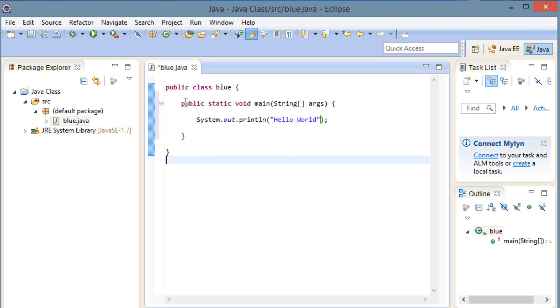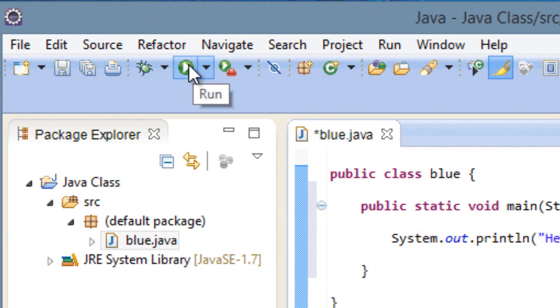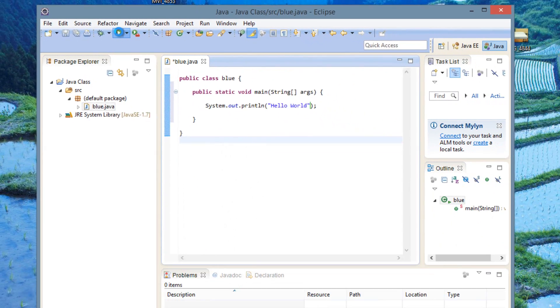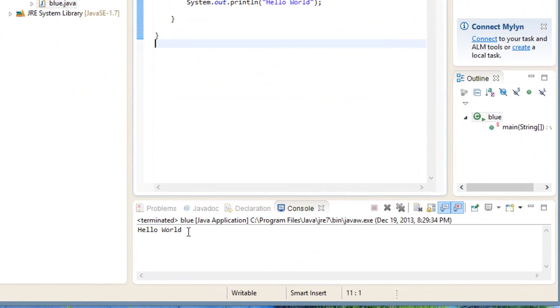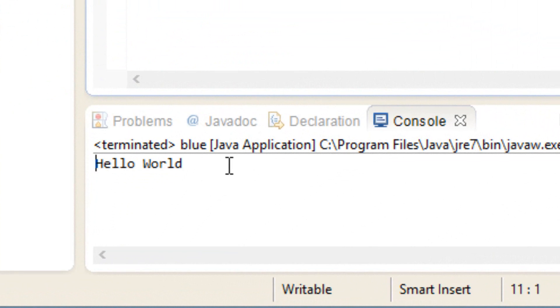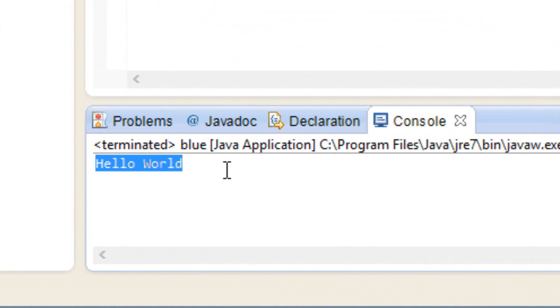To run this program, all we have to do is click on this run button right here. We're going to click on run, and we're going to click on OK. And down here, it completely ran the program. We didn't get any errors, and as you can see, it printed out hello world. That easy.